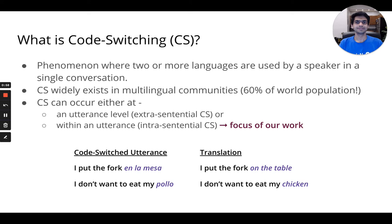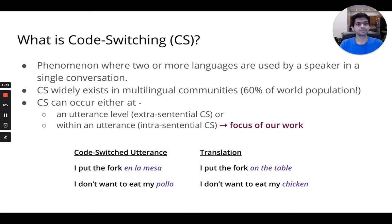Code-switching is the phenomena where two or more languages are used by a speaker in a single conversation. It is predominant among multilingual communities, which comprises almost 60% of the world population. Code-switching can occur either at an utterance level or within a single utterance. The latter is called intrasentential code-switching and is typically more challenging. The following are two examples of intrasentential code-switching between Spanish and English, where 'en la masa' and 'pollo' are borrowed words from Spanish into English.